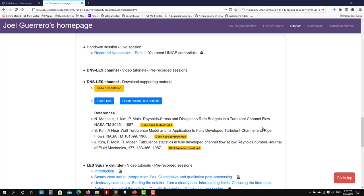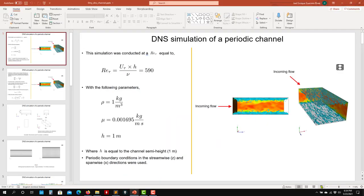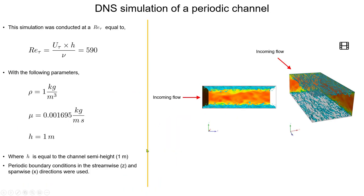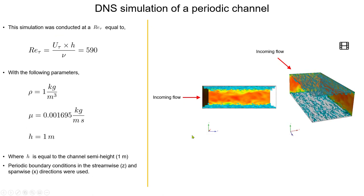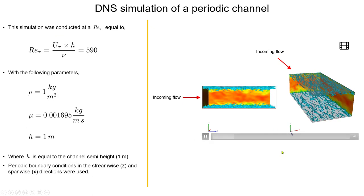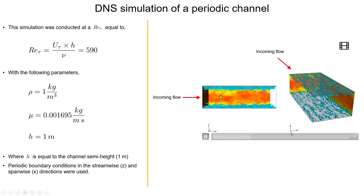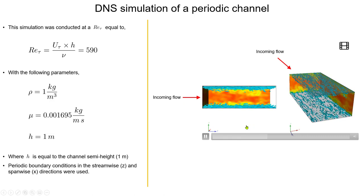This is a classical validation case. Do not be afraid about the word DNS. We're going to use a coarse mesh, and these references here are very old but probably using a similar mesh to what we're doing. This is about computing statistics. So let me introduce the case to you. The DNS channel is what we're going to do, and this is a fine mesh — about two or three million cells.